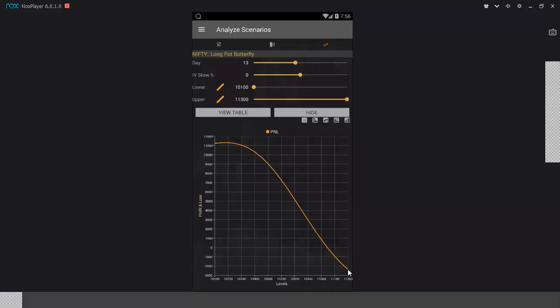At times squaring off early makes sense even if in a loss territory; sometimes holding on makes sense. Rather than panic, evaluate your strategy and then take a well-considered decision.